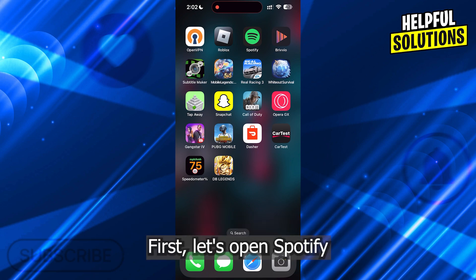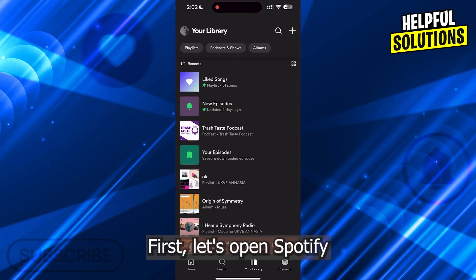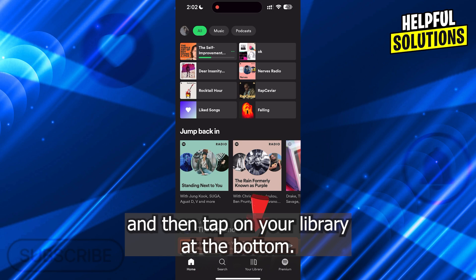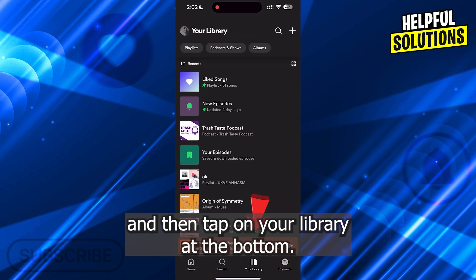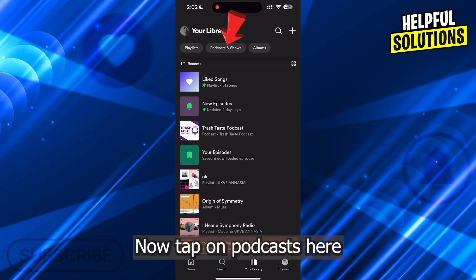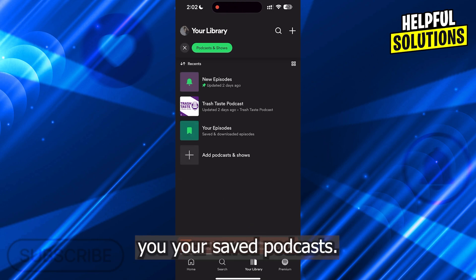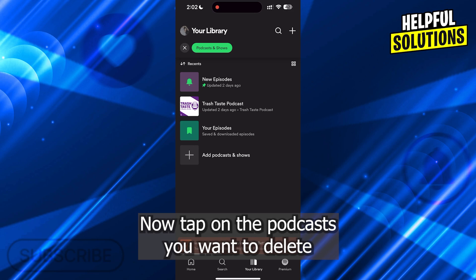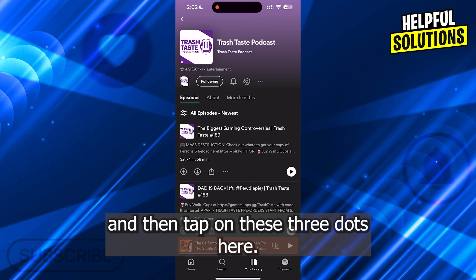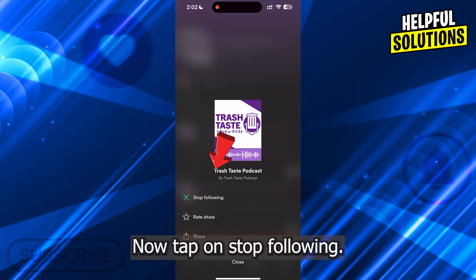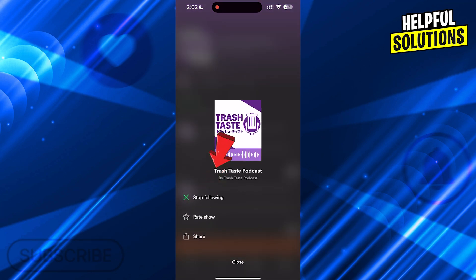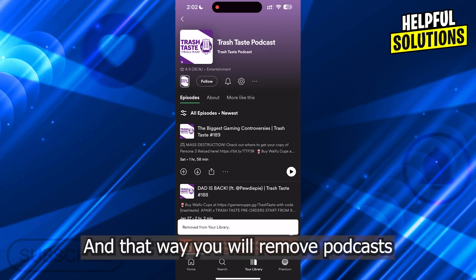First, let's open Spotify and then tap on your library at the bottom. Now tap on Podcasts here — it will filter and show you your saved podcasts. Now tap on the podcast you want to delete, then tap on these three dots here. Now tap on Stop Following, and that way you will remove the podcast from your Spotify library.